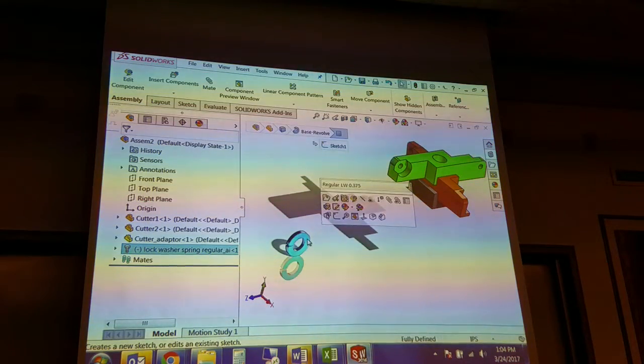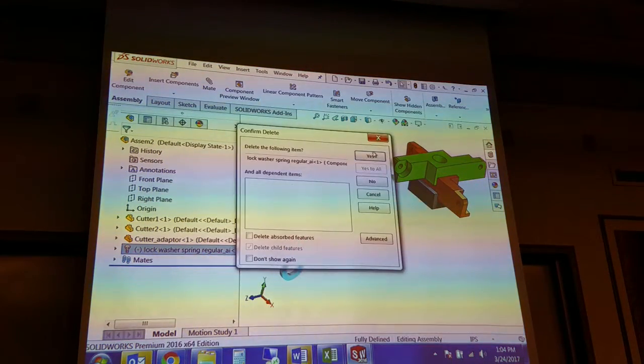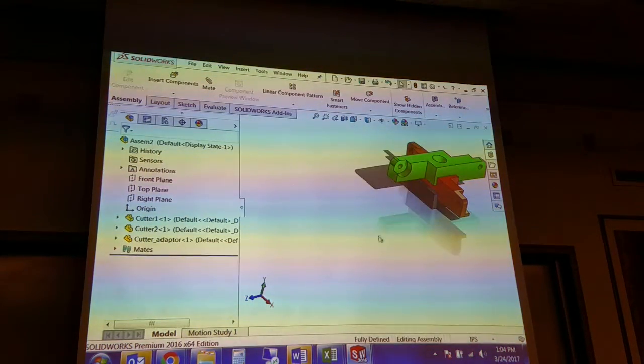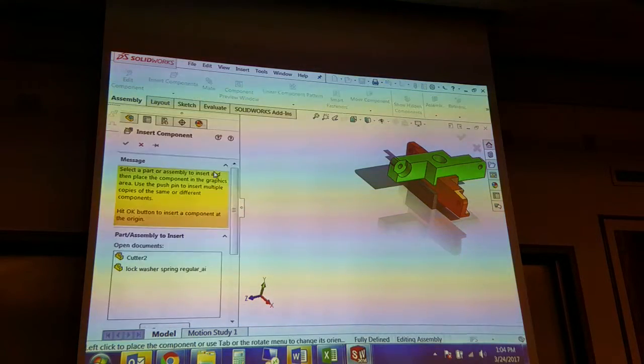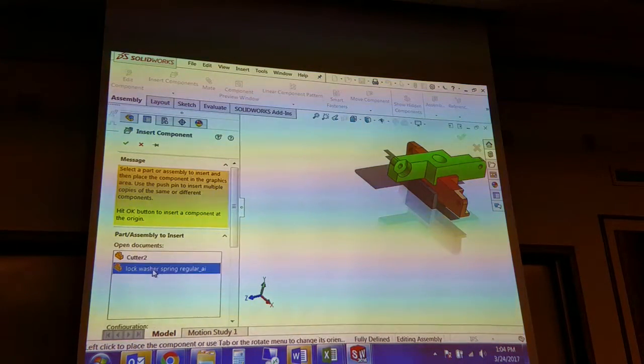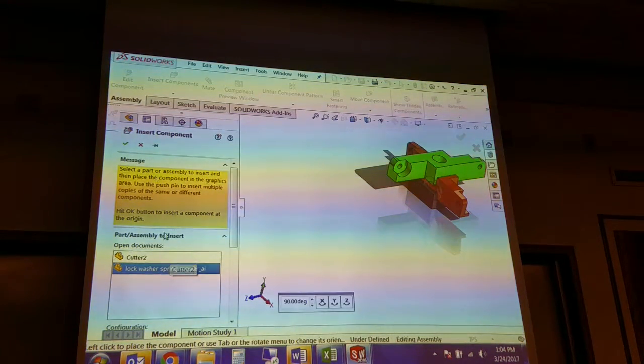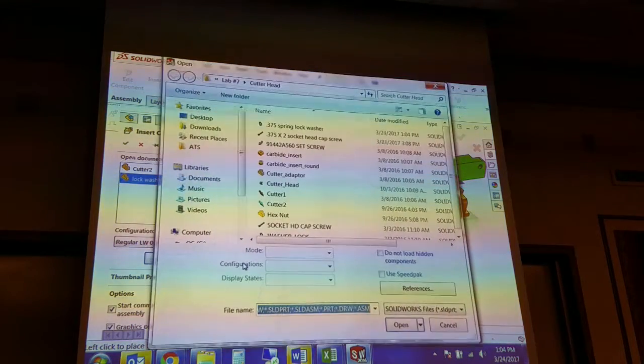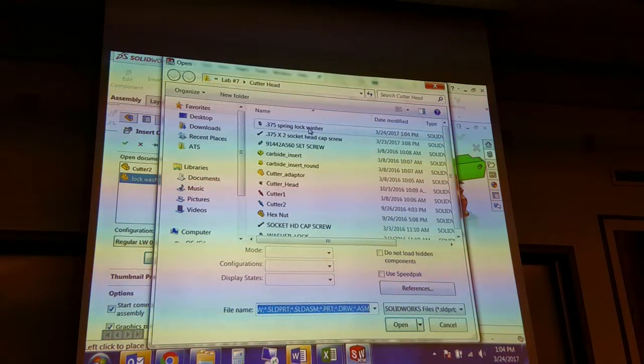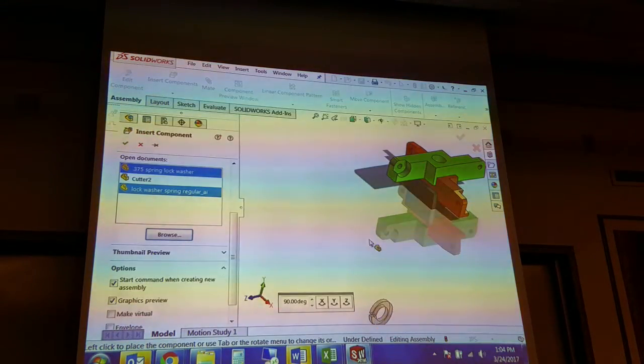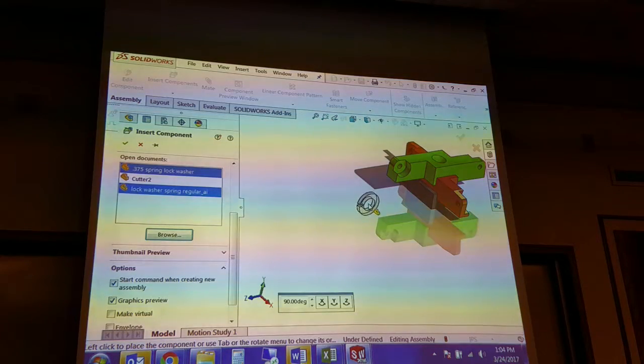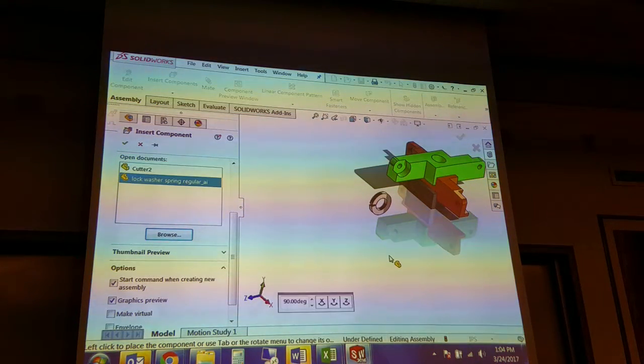So I'm going to delete this one. It's a little convoluted. And then I'm going to go ahead and insert. Oh no, that's not what I want. I'm going to browse for my screen washer. All right, so there we go.